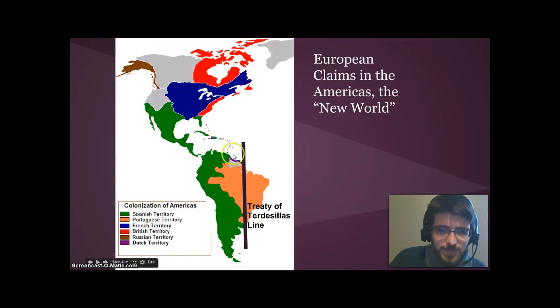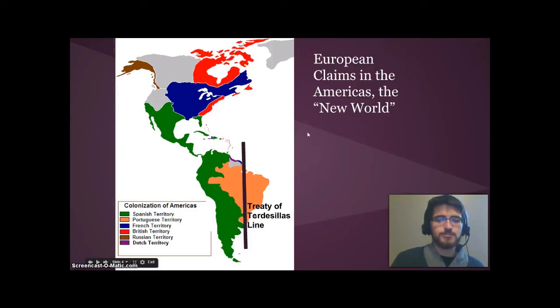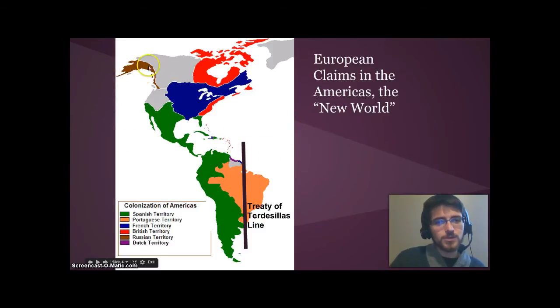Also note that the Dutch had some smaller areas, the English had certain islands — those are important and worth knowing — and the Russians were no slouches either, though this is a little bit later in time.